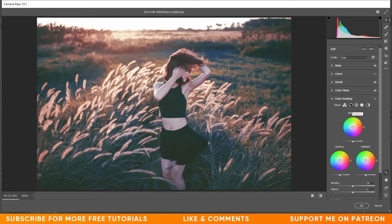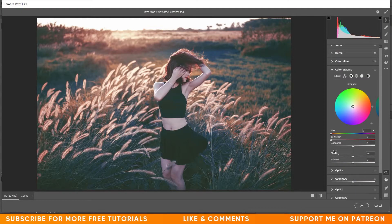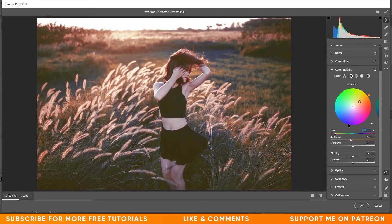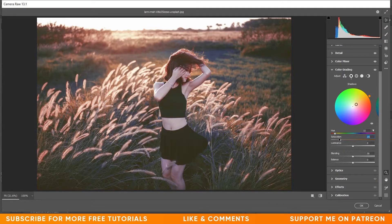Now go to the Color Grading option. In the Shadows I want a little orangish golden hour color — so in Hue I'm giving 32. Decrease the saturation to around 20, give 100 to Blending, and then minus 36 in Balance.